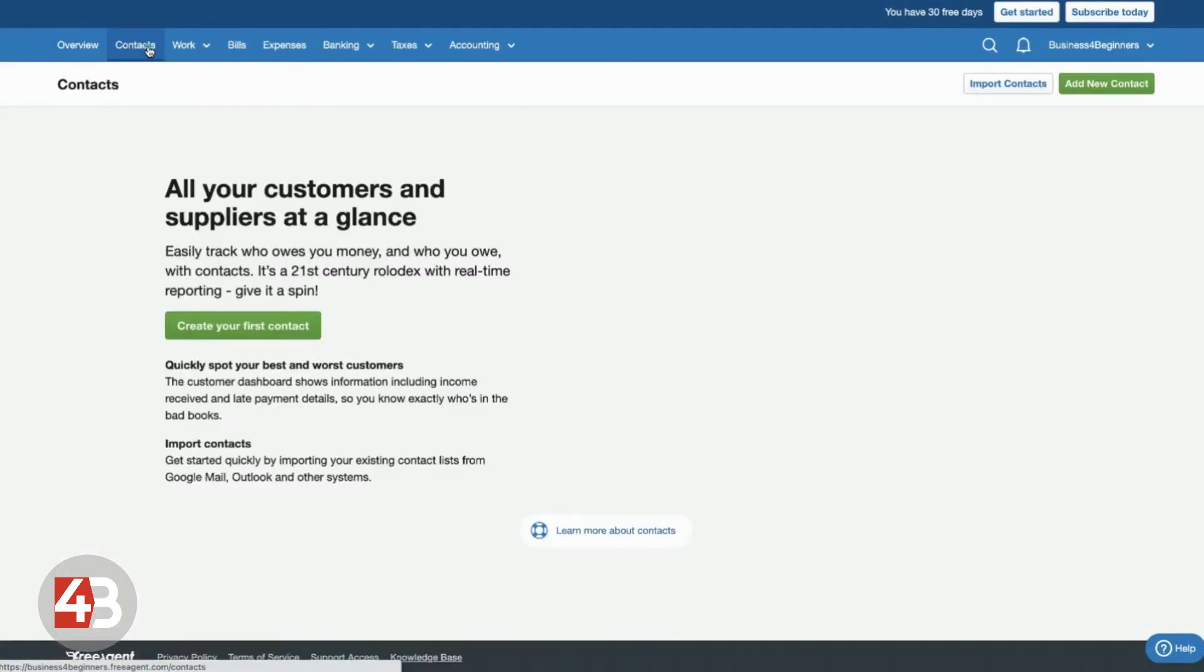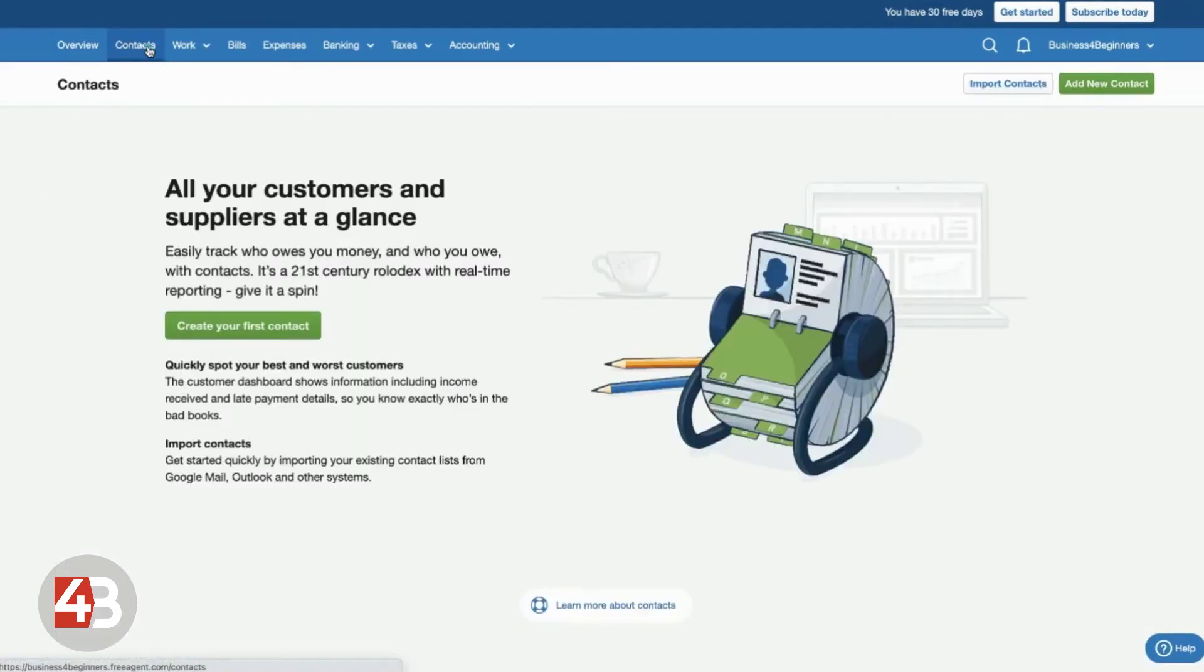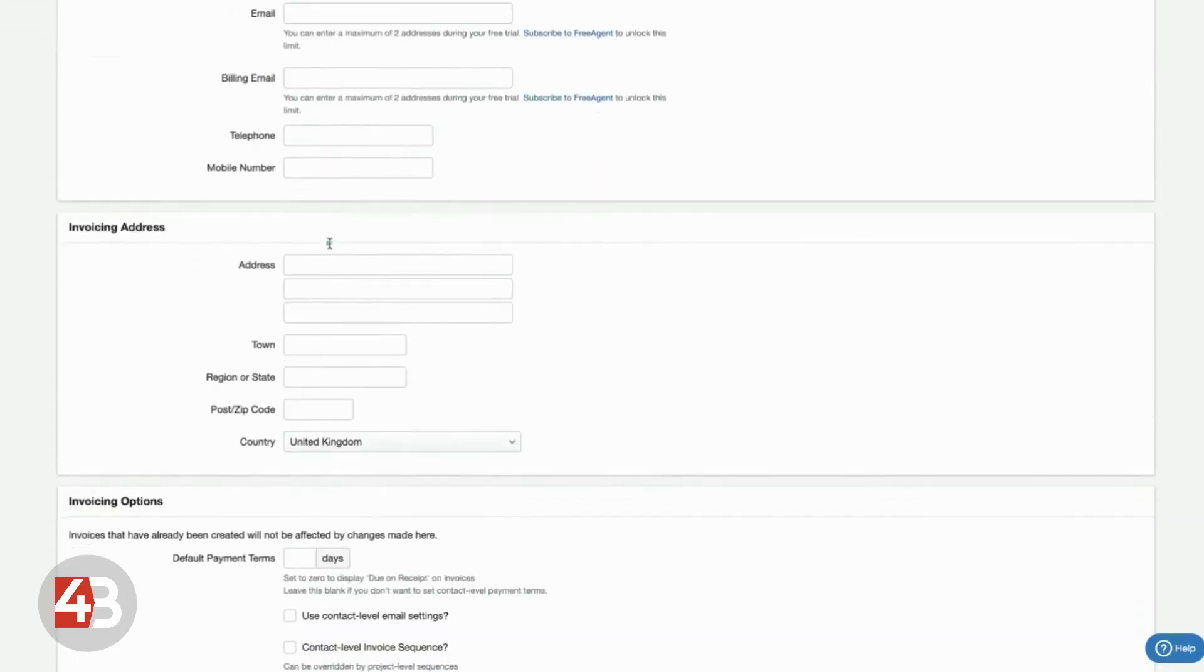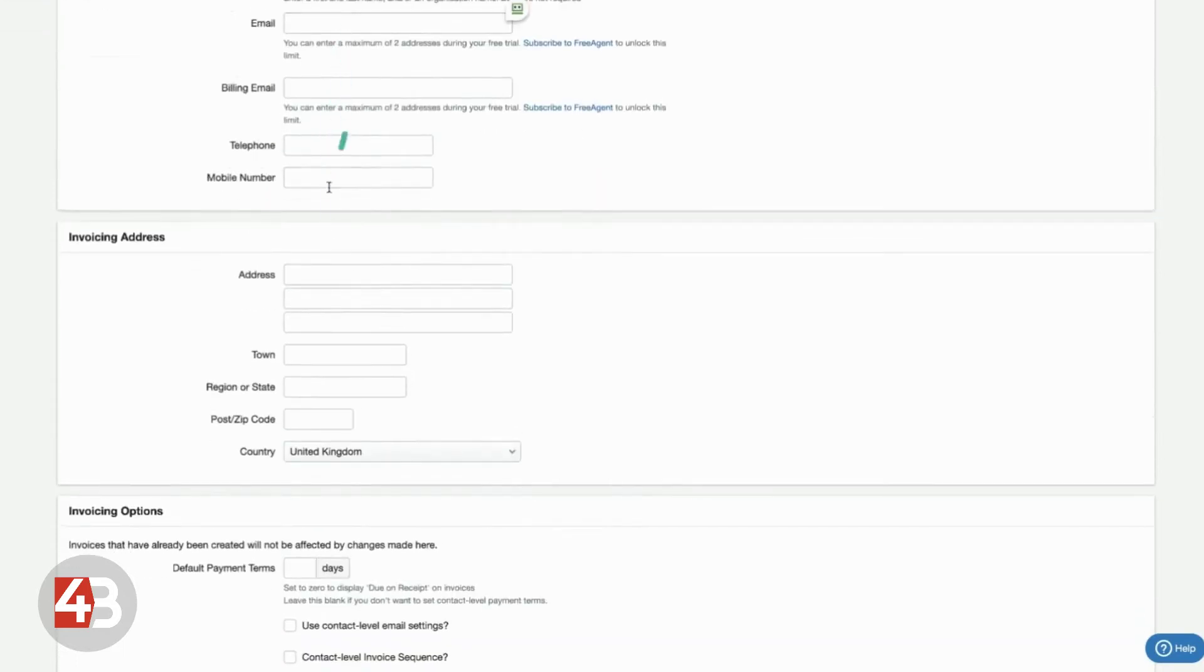So, you can record all of your contacts within FreeAgent. So, all of the people that you do business with, whether that's you selling services to them or them selling services to you. All you have to do is click create contact, add their name, organization, email.